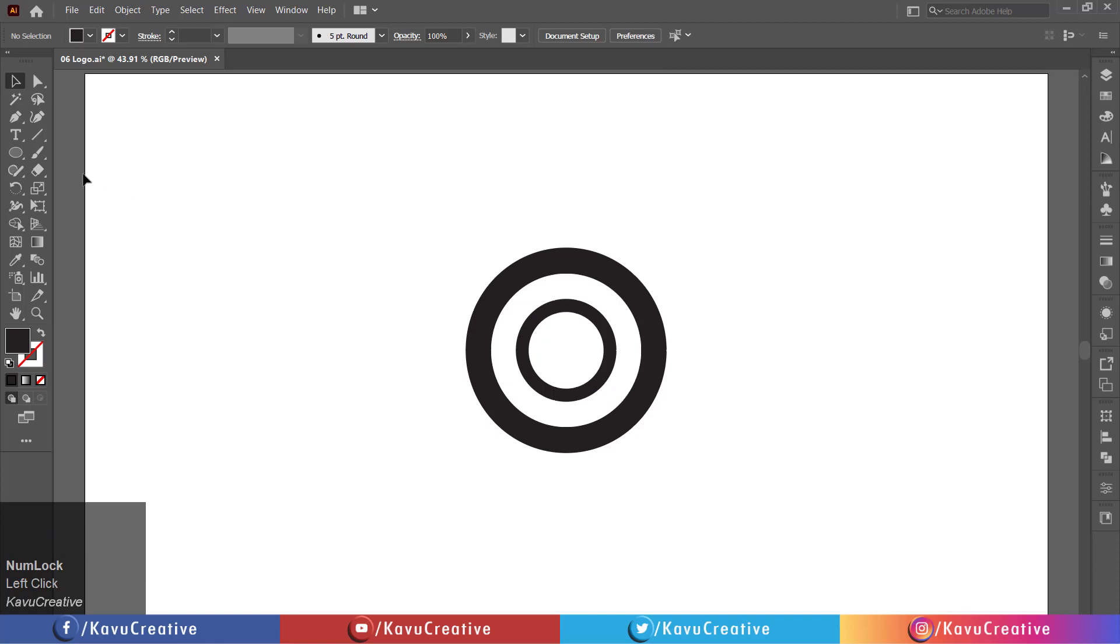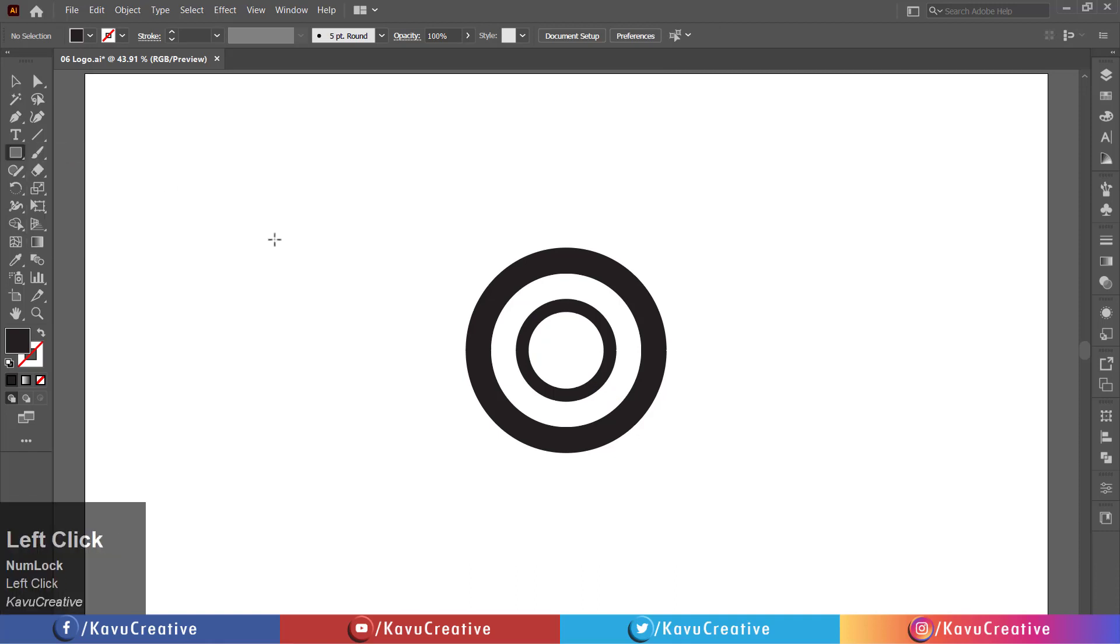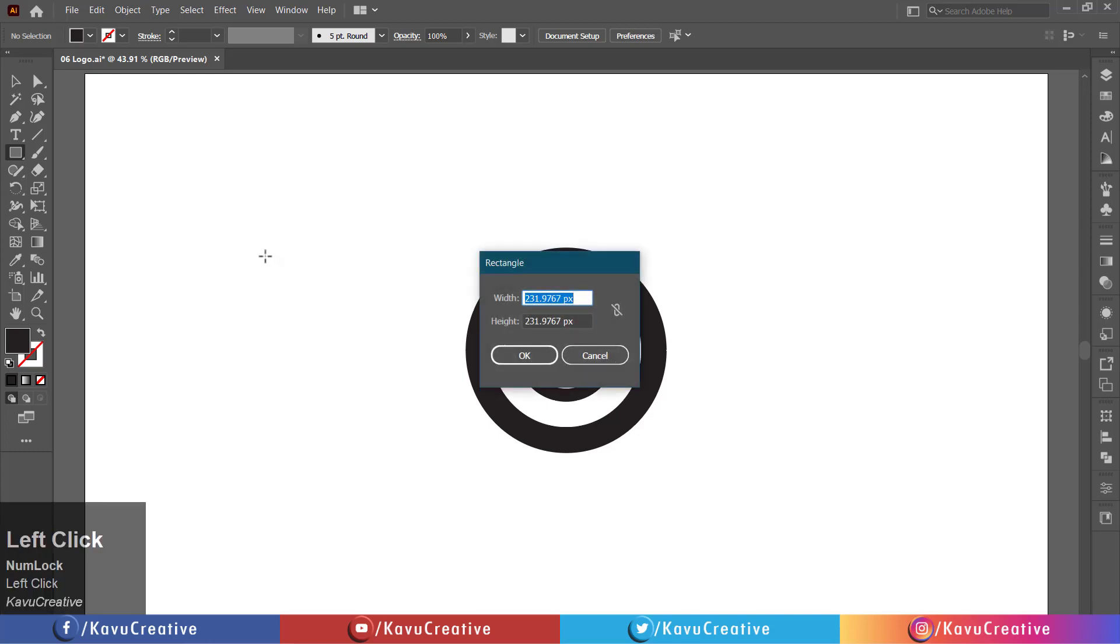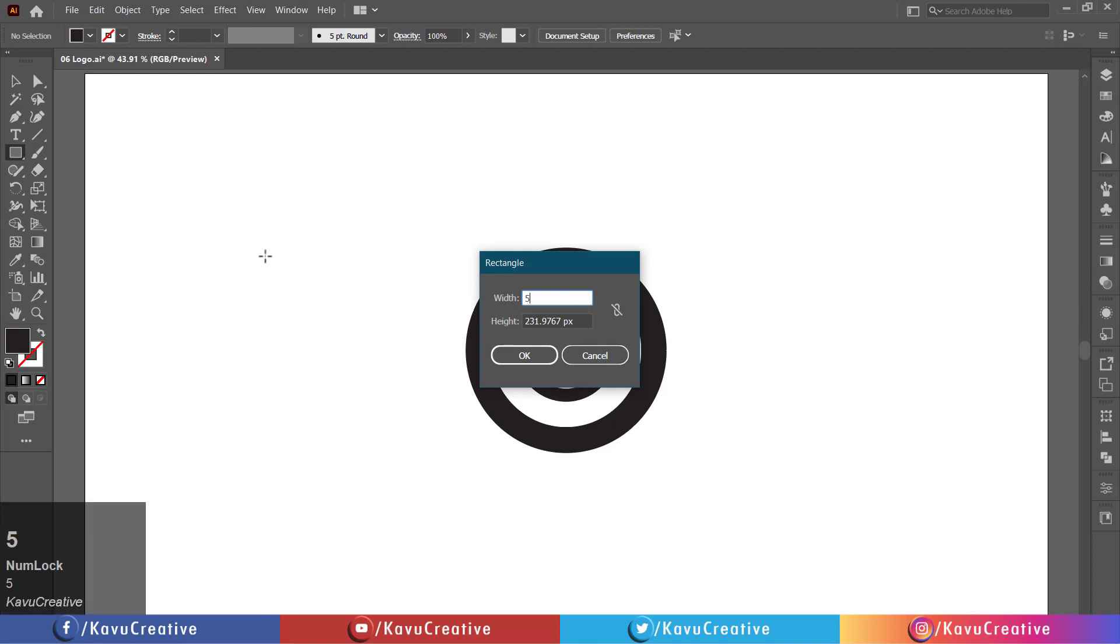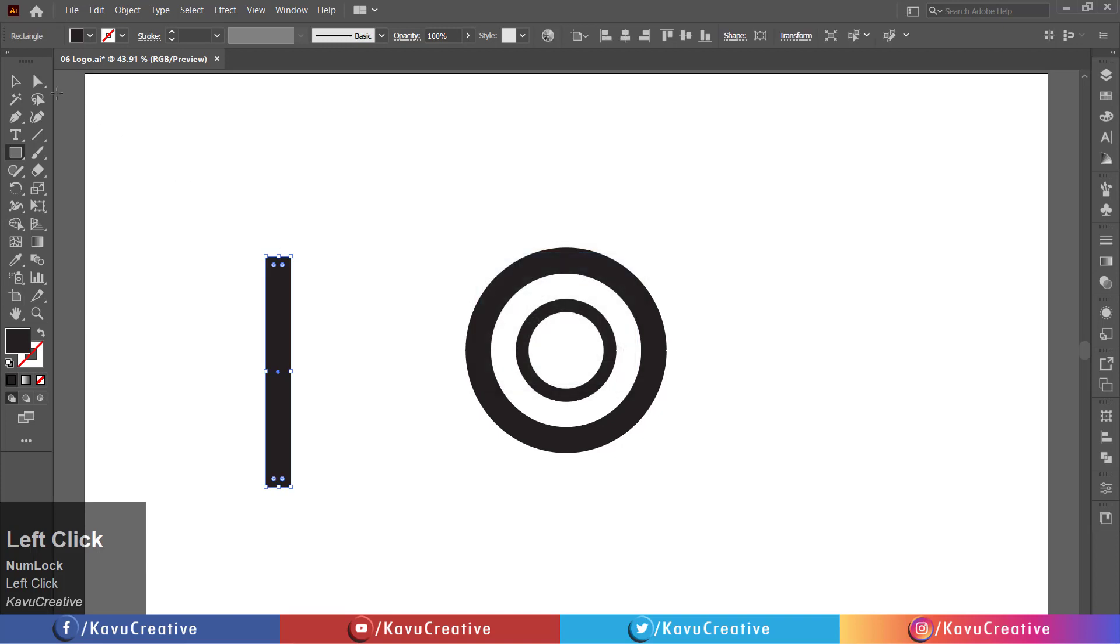Select the rectangle tool from the tool menu. Left-click on artboard. Write width equals 50 pixels and height equals 450 pixels. Press OK button. Align it center.